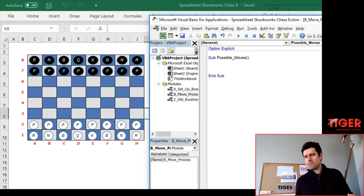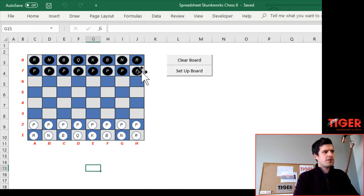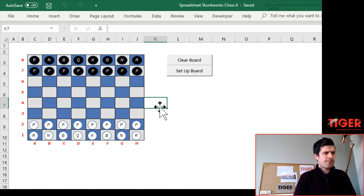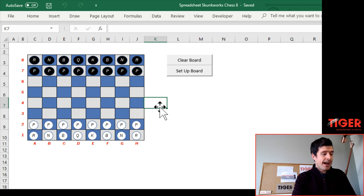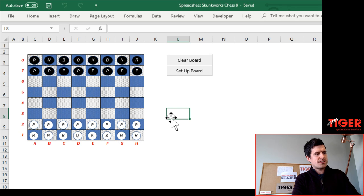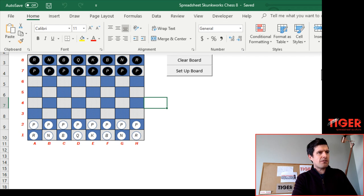When is this macro going to be triggered? It's not going to be triggered by a button — this macro is going to be triggered when the player clicks on the piece. So we actually want to assign this macro to each of these shapes here. To select all the shapes, you can hold down the Control key and click through the shapes. I like to use the 'Select Objects' option — go to Home, Find & Select all the way on the right, and then 'Select Objects'. The shortcut is Alt-H, F, D, O.